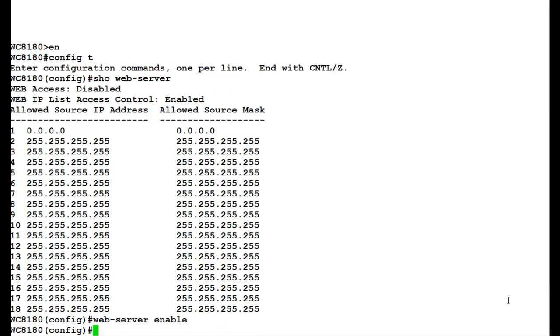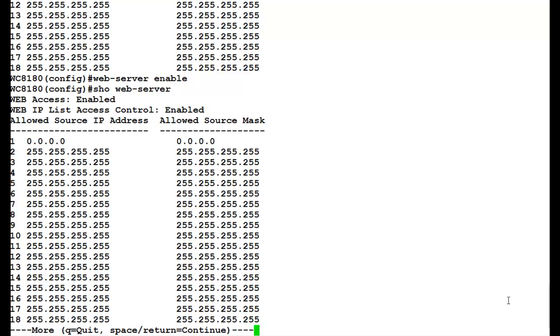Once this command executes, we will again issue the command show web-server. Here, we see that web access has been enabled.